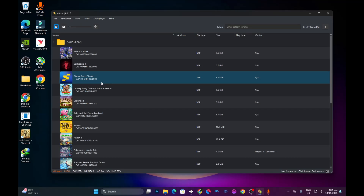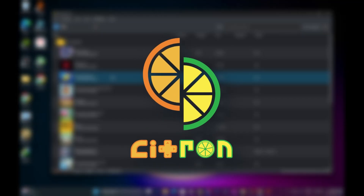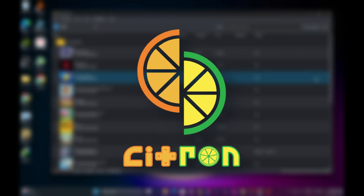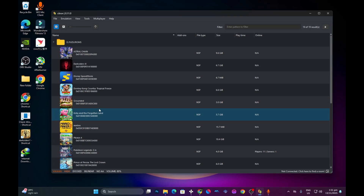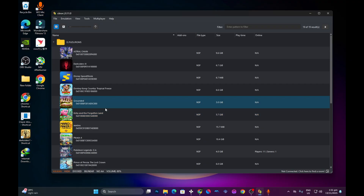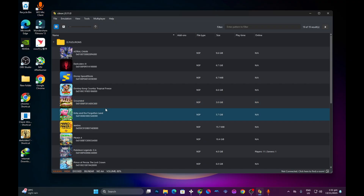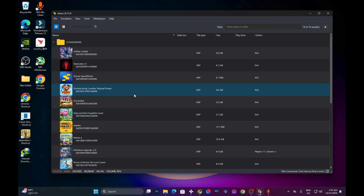Today we've got a brand new update for the Citron emulator, and that is exactly what I'm running over here. This one is mainly for PC users, and I know a lot of you have been waiting for this update. In this video, I'm going to safely guide you on how to download and set up the Citron emulator on your PC and show you everything you need to get it running perfectly. Make sure you hit that subscribe button and turn on the notification bell so you don't miss any future emulation tutorials. With that, let's get started.